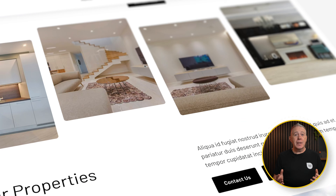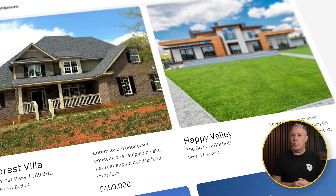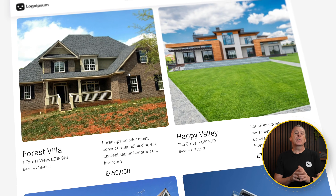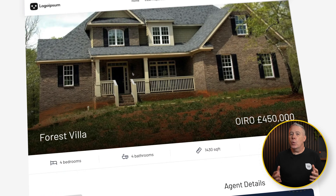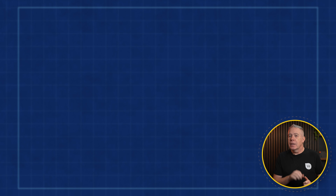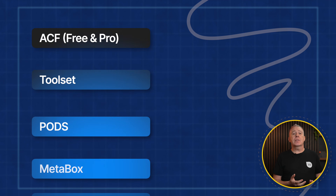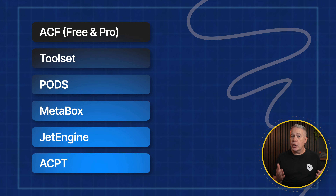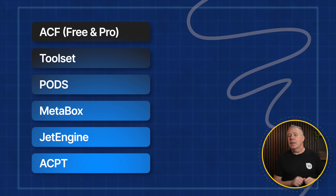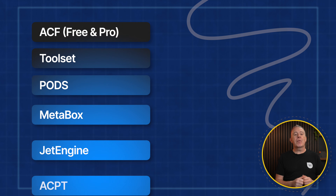If you've ever tried building anything more complex than a basic blog in WordPress, you've probably hit that moment where you stop and think, which custom fields plugins should I actually be using? Suddenly, you're looking at names like Advanced Custom Fields, Toolset, Pods, Metabox, JetEngine, and now ACPT. They all promise to solve similar problems, but once you start using them, they feel very, very different.